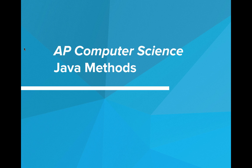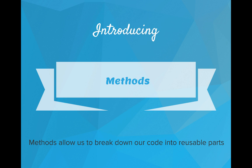Hi, in this video we're going to talk more about methods in Java. So we'll start by introducing methods, and remember methods allow us to break down our code into reusable parts.